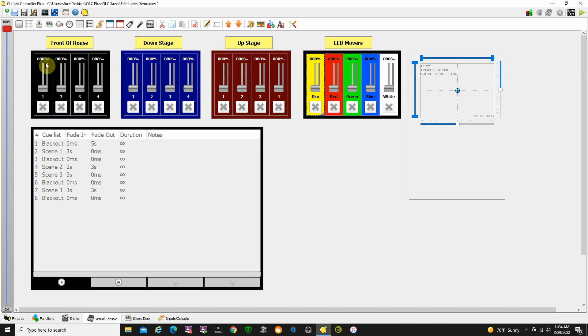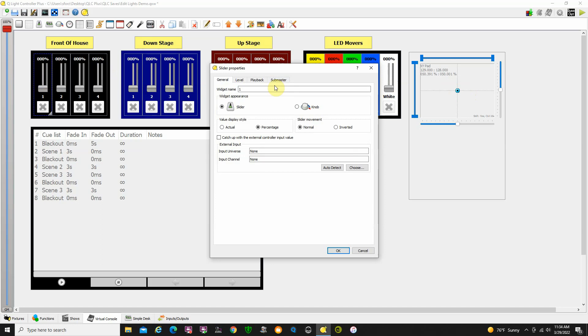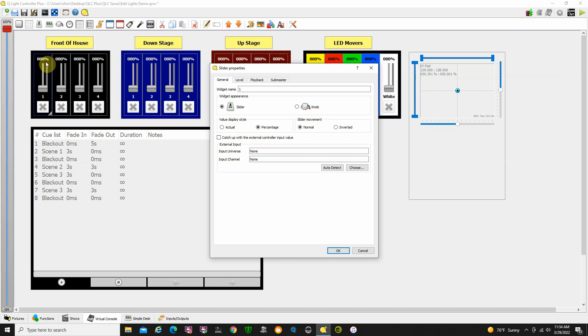Now one other thing I do want to show you on these sliders. Double click here. First thing I do is I go to percentage because I want to see percent up here rather than DMX value. If you like DMX, you can leave it on actual and it will show you zero to 255 instead of zero to 100 percent. I prefer percentage where it goes from zero to 100 percent. And I preset this to level.